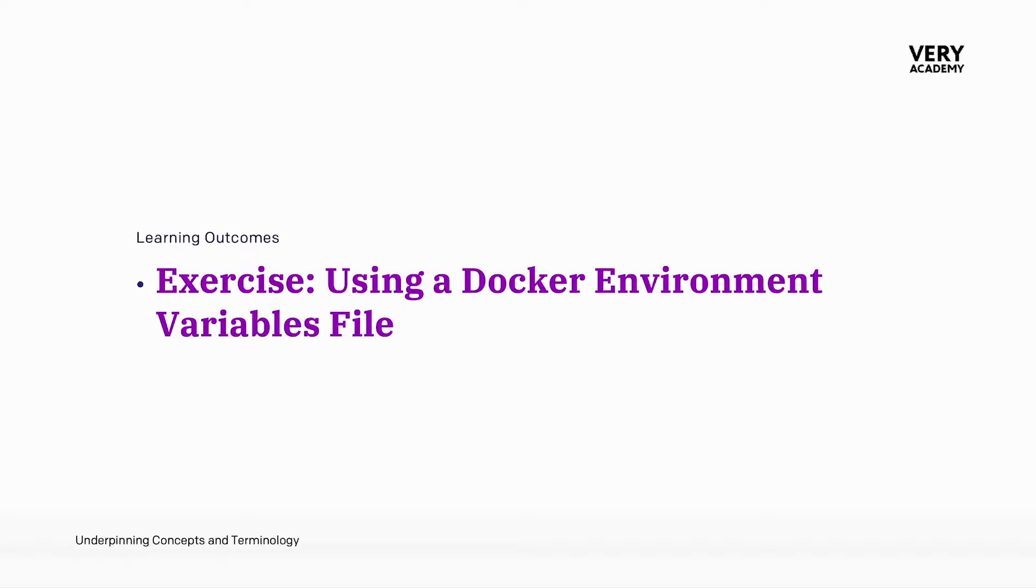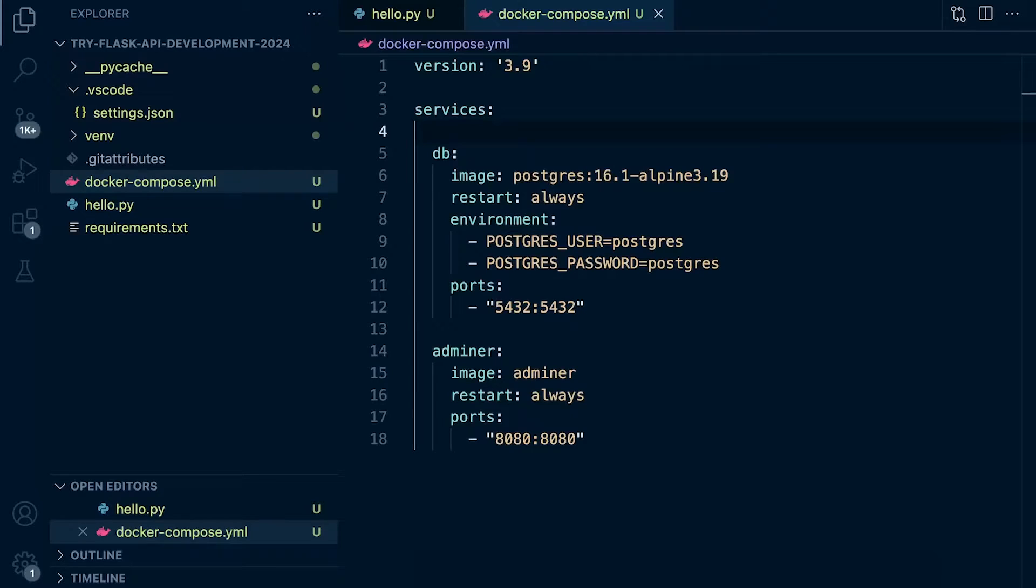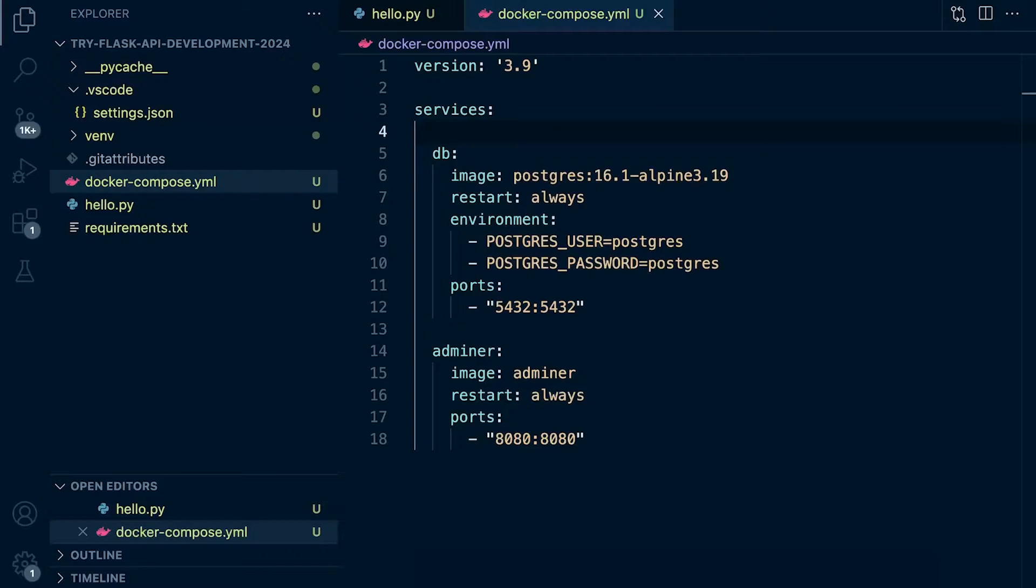Using environment variable files offers a convenient and flexible way to manage and configure environment variables for Docker containers. It promotes better organization, security and consistency in your Dockerized applications. Simply put, there are many different benefits to using a Docker environment variable file.